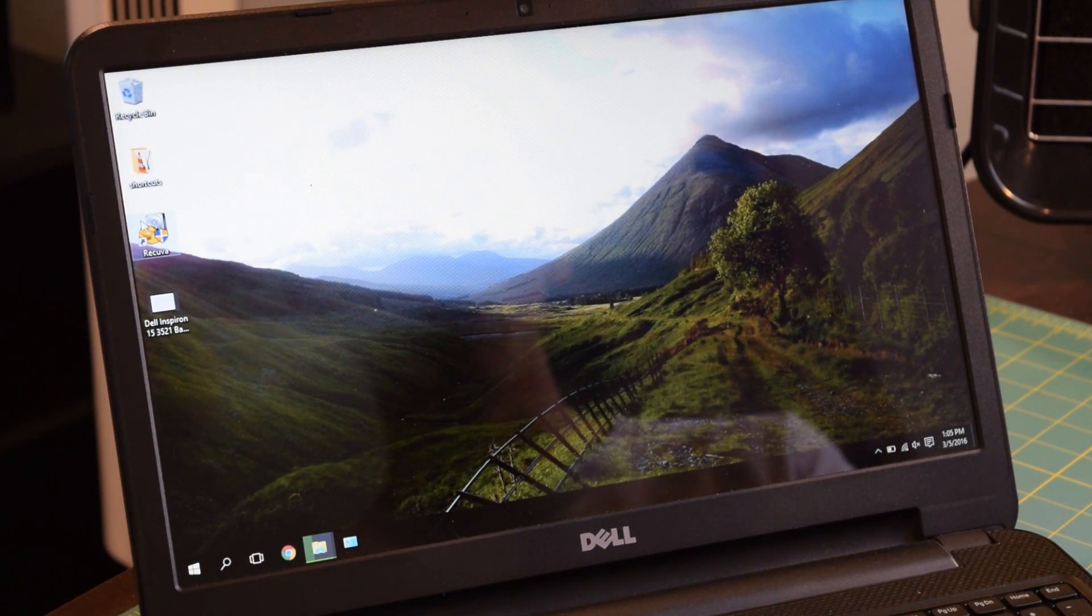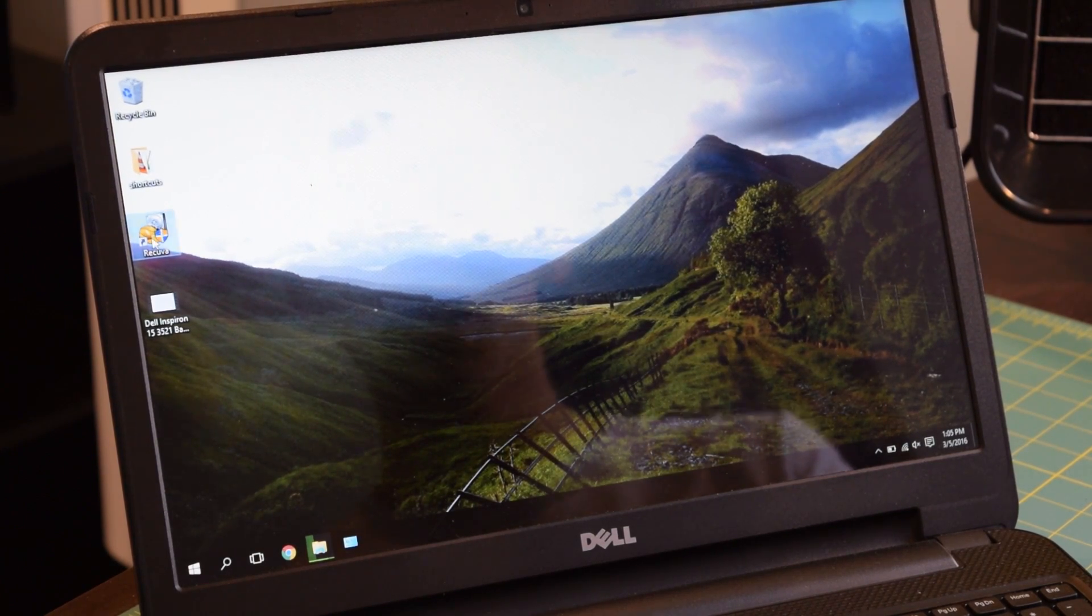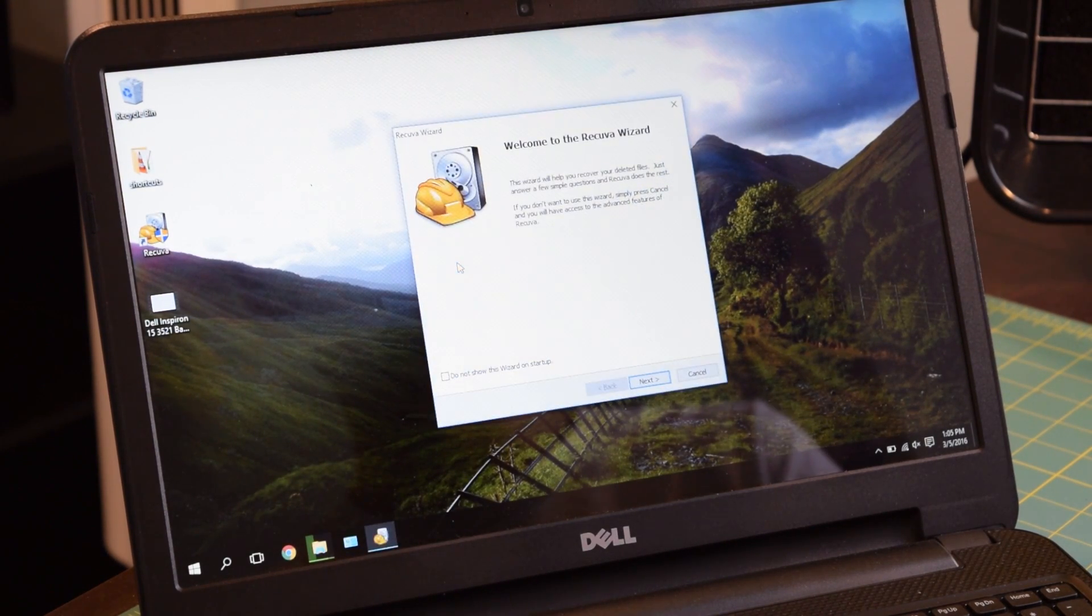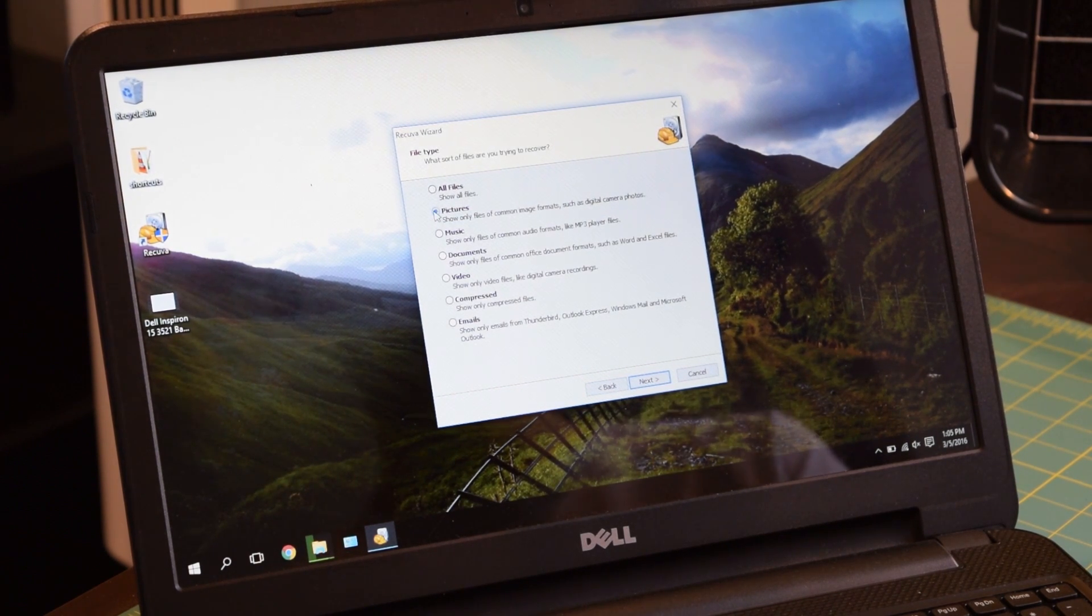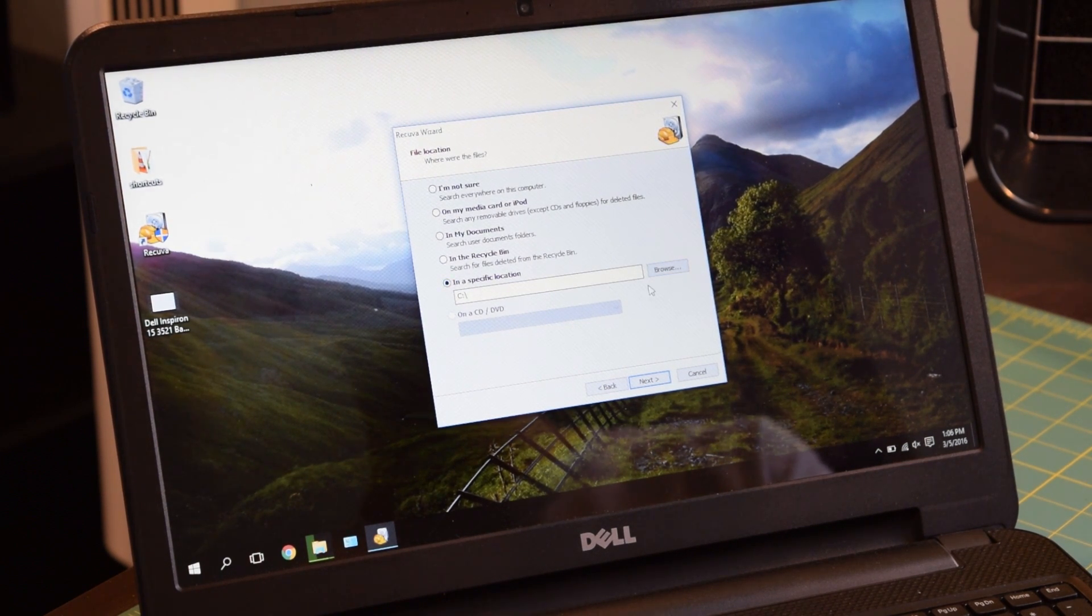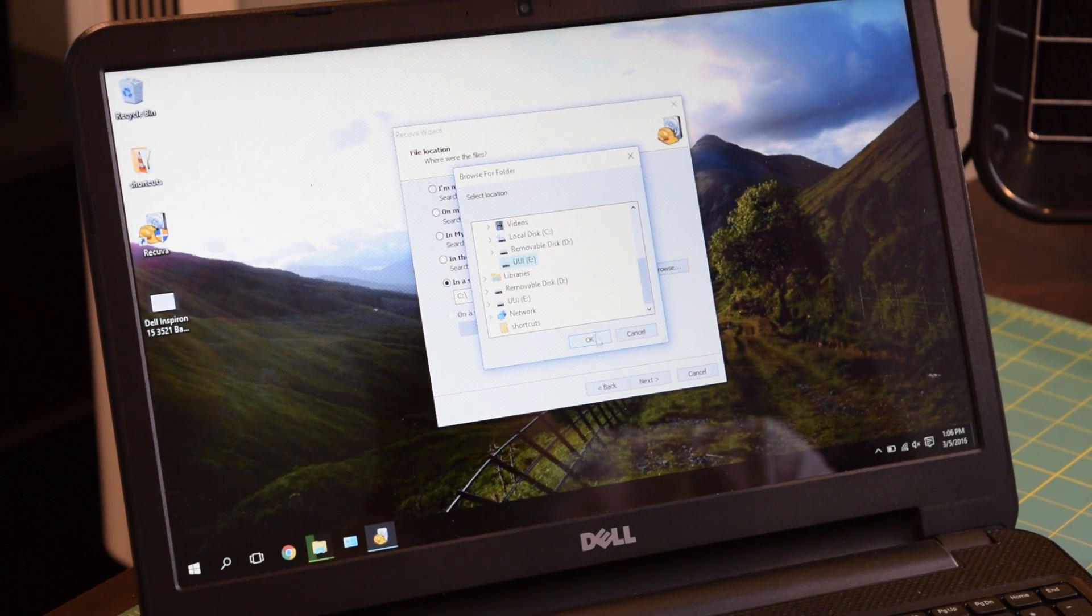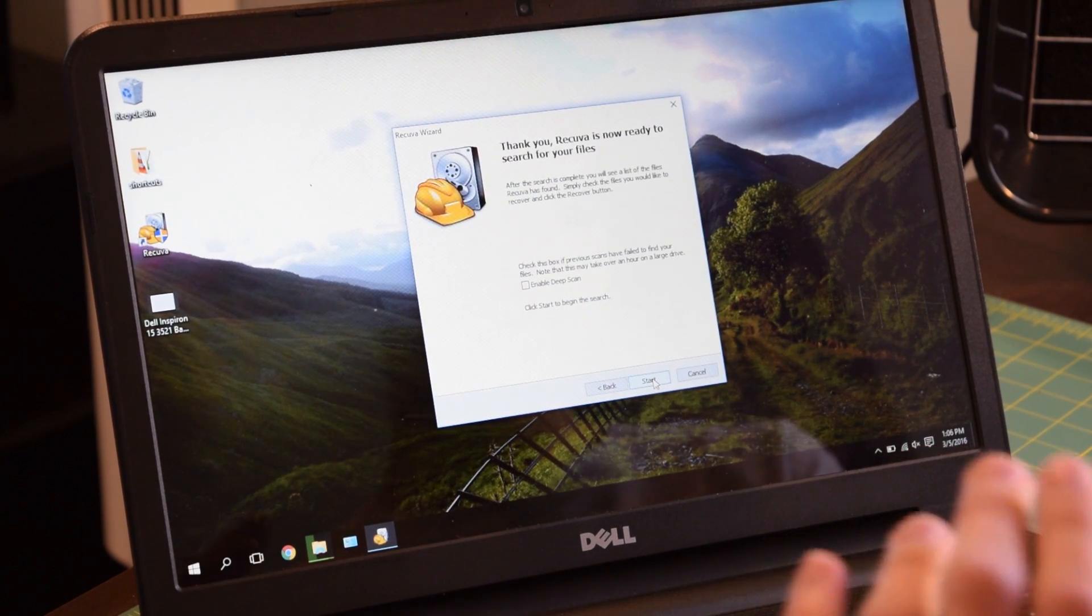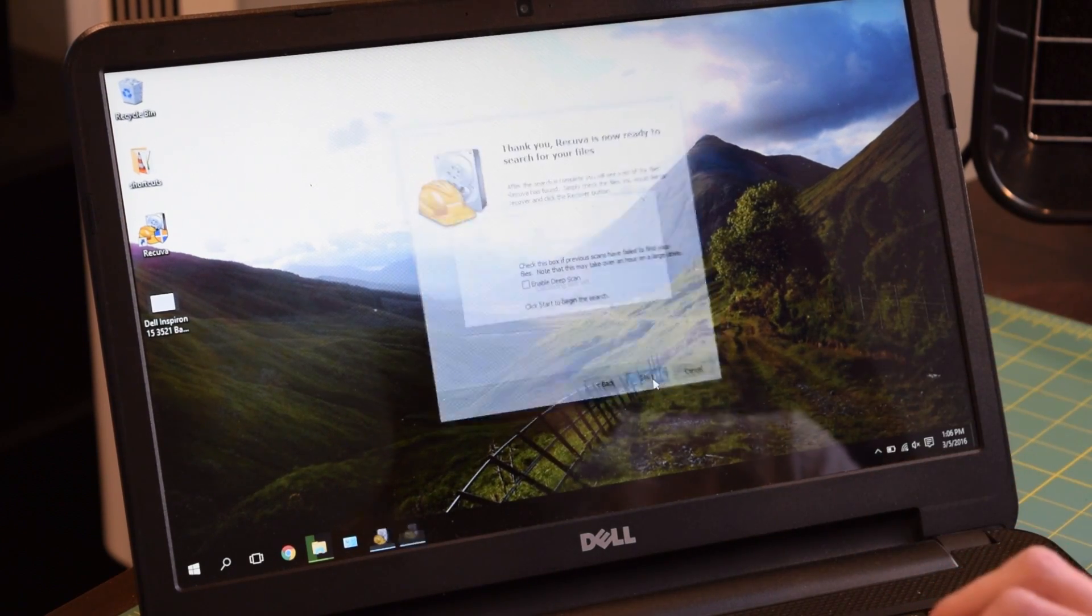I'm going to pop open Recuva again. And we're going to grab those image files back from the dead. Next. This time we want pictures. So I'm going to select pictures. Next. In a specific location, flash drive E. And we're not going to do a deep scan this time. Because it just took way too long last time. And I think we should be able to get all those images back by just doing the standard scan. So I'm going to start.